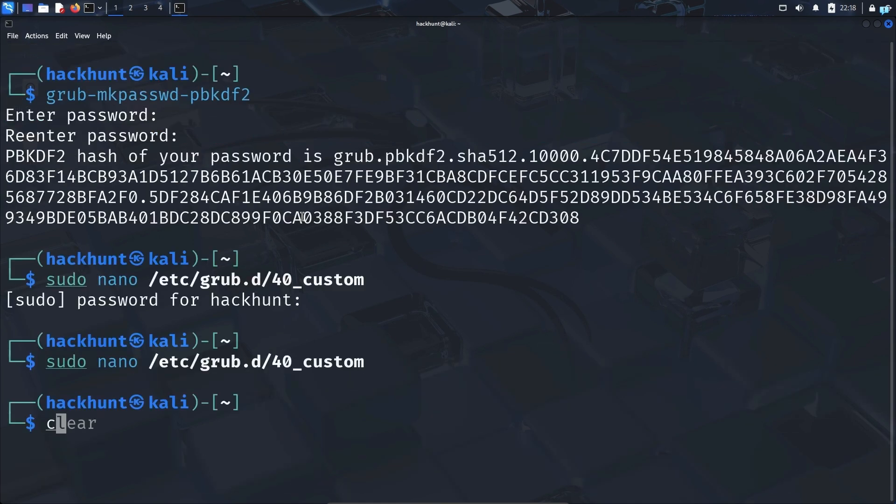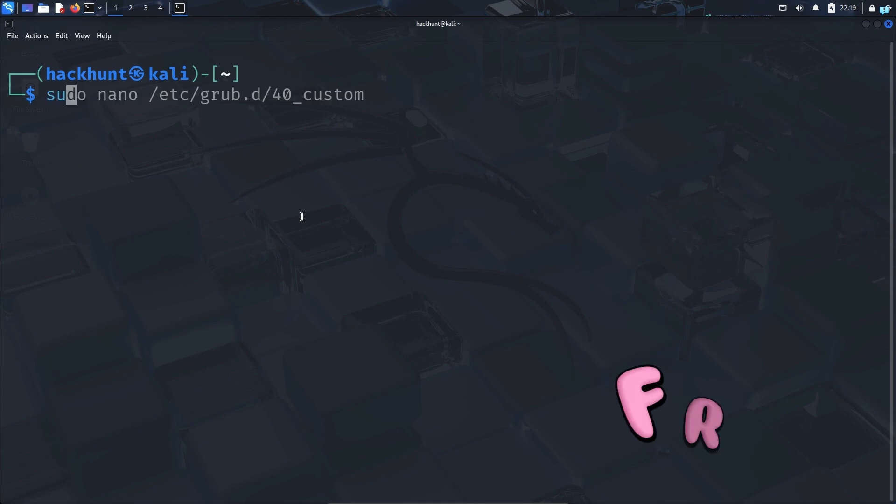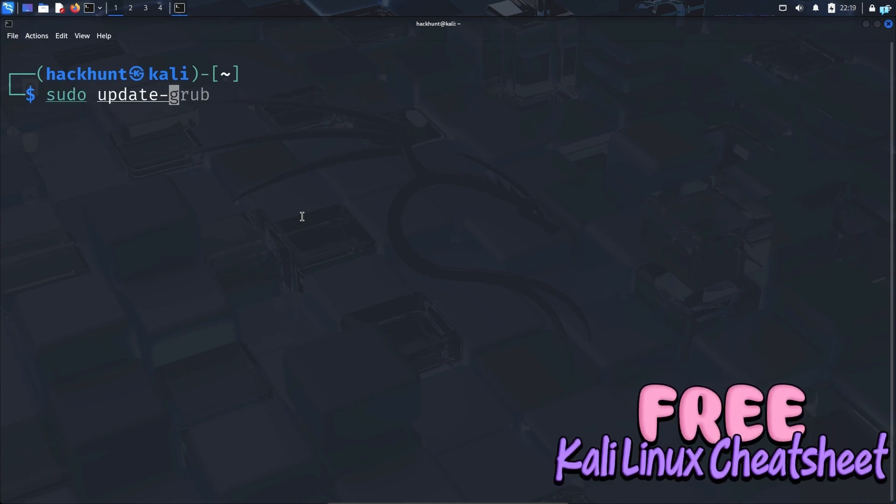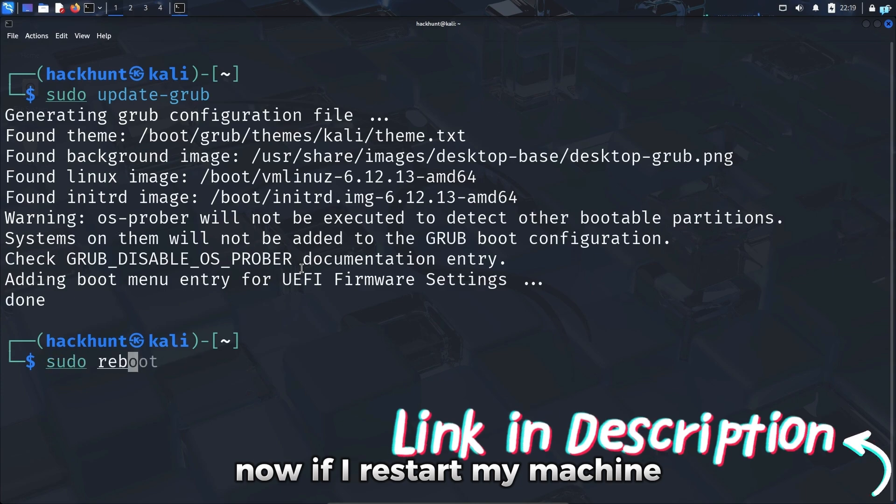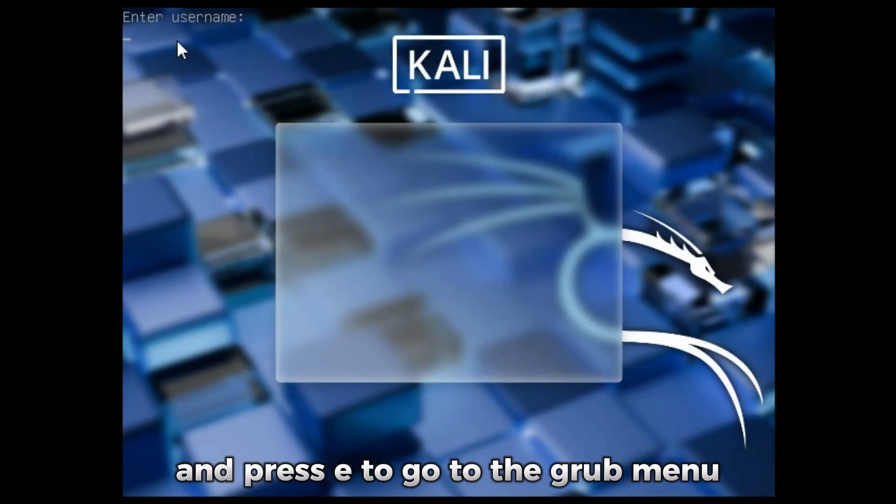Now update GRUB with the command sudo update-grub. Now if I restart my machine and press E to go to the GRUB menu.